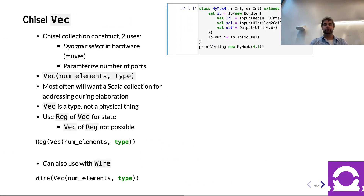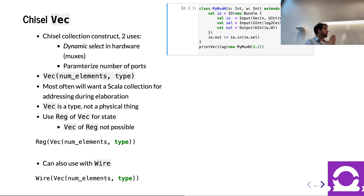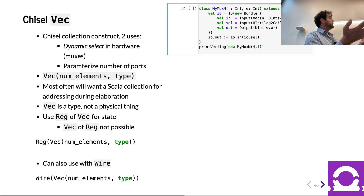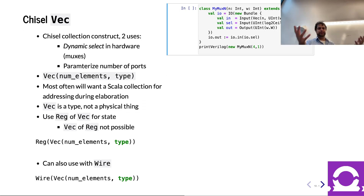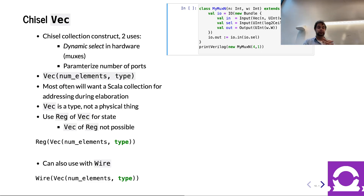If folks have no more questions, let's jump into Chisel Vec — the Chisel component for a collection. Seq is a Scala collection. As you saw in the hardware example, that's usually sufficient — you can instantiate things, put them in a Seq, access them to connect them, and it works fine. However, there are cases where in the hardware itself you want something to be dynamically addressable at runtime — where the hardware selects which element from the array. For that, you need a Vec. The other time you use Vec is when you want a parameterized number of ports.